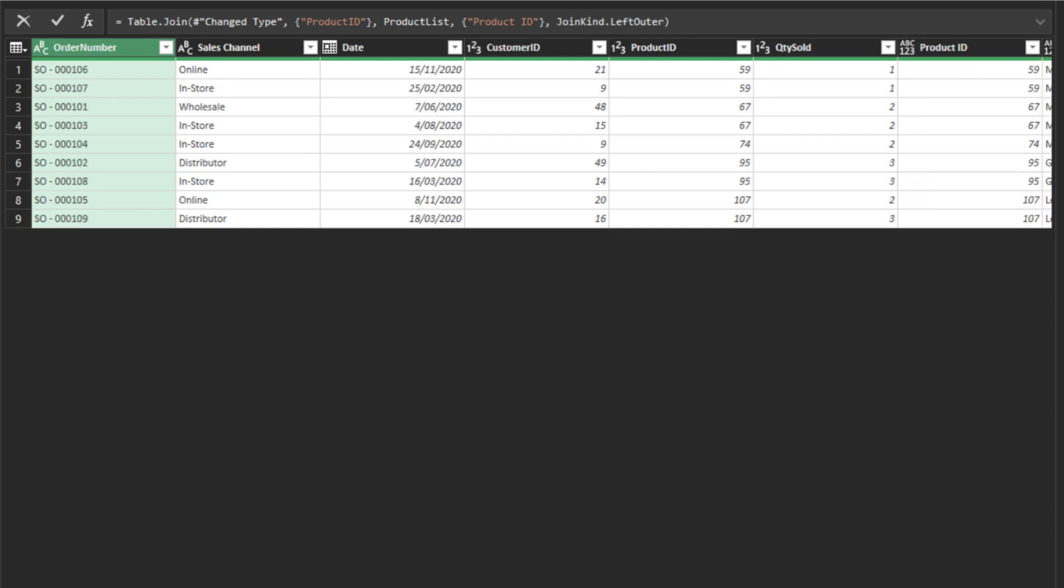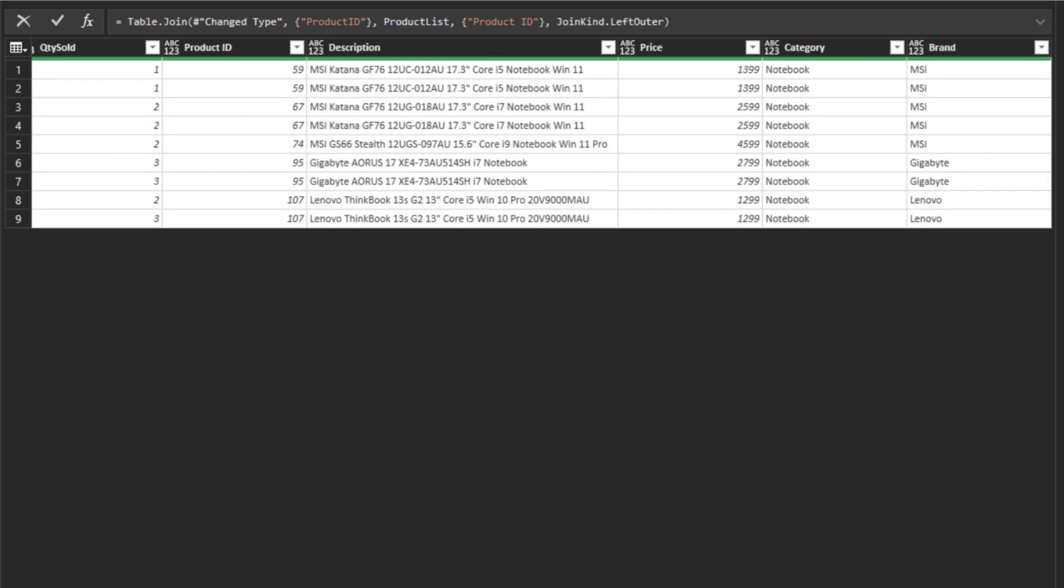The table nested join function holds the right table in the memory, whereas the table join function returns all the columns from the right table straight away. You can further remove the join type from the formula bar, which has to be specified in the table nested join function. The table join function defaults the join type to the inner join type.